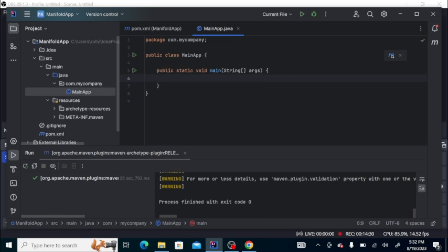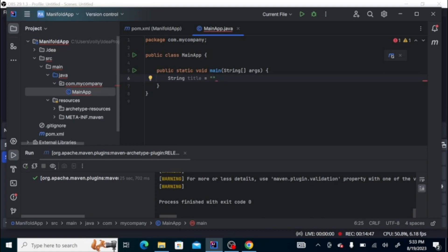Let's try the extension feature of the Manifold system. For example, we have a requirement where based on the title of the person, we're going to greet that person. Based on the title, say for example Mr., we're going to say hello sir, or if the title is Miss, we'll greet them hello ma'am.